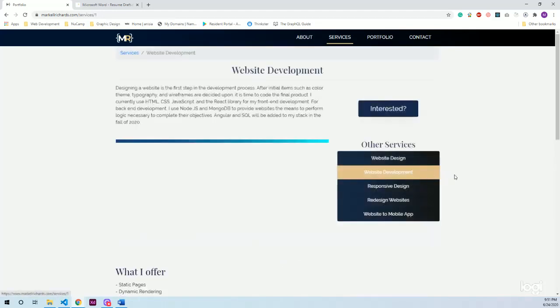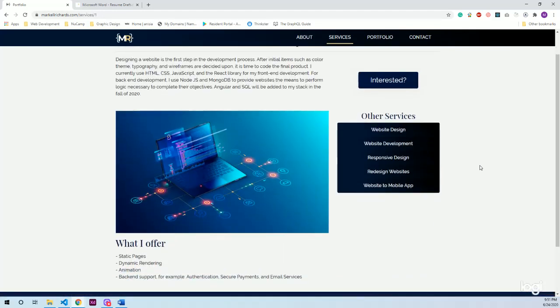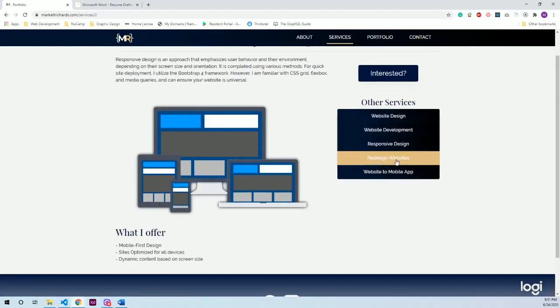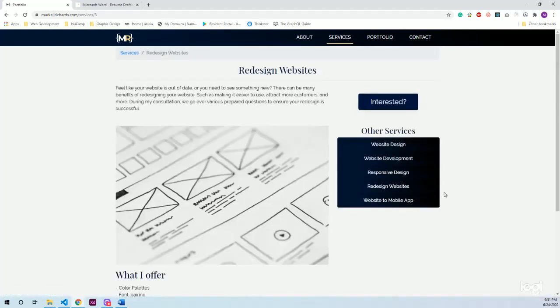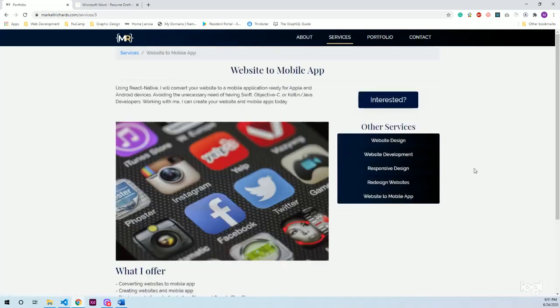So these are all the same style, different information. So website development, responsive design, redesigned websites, and websites and mobile app.